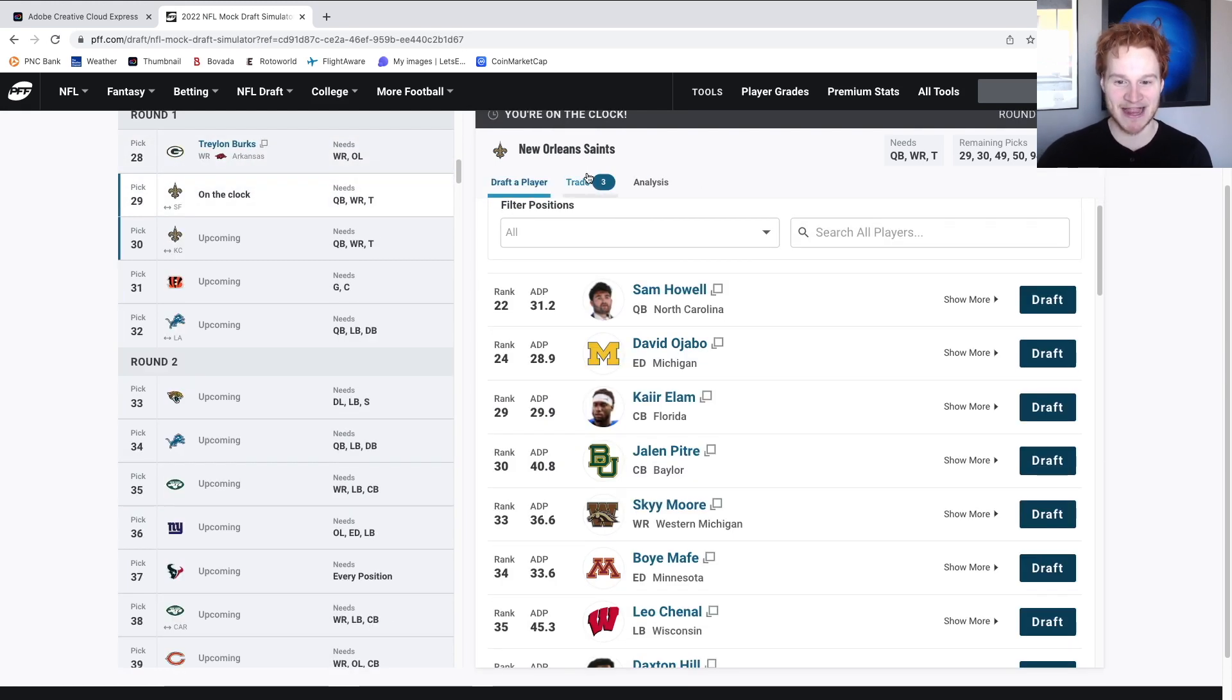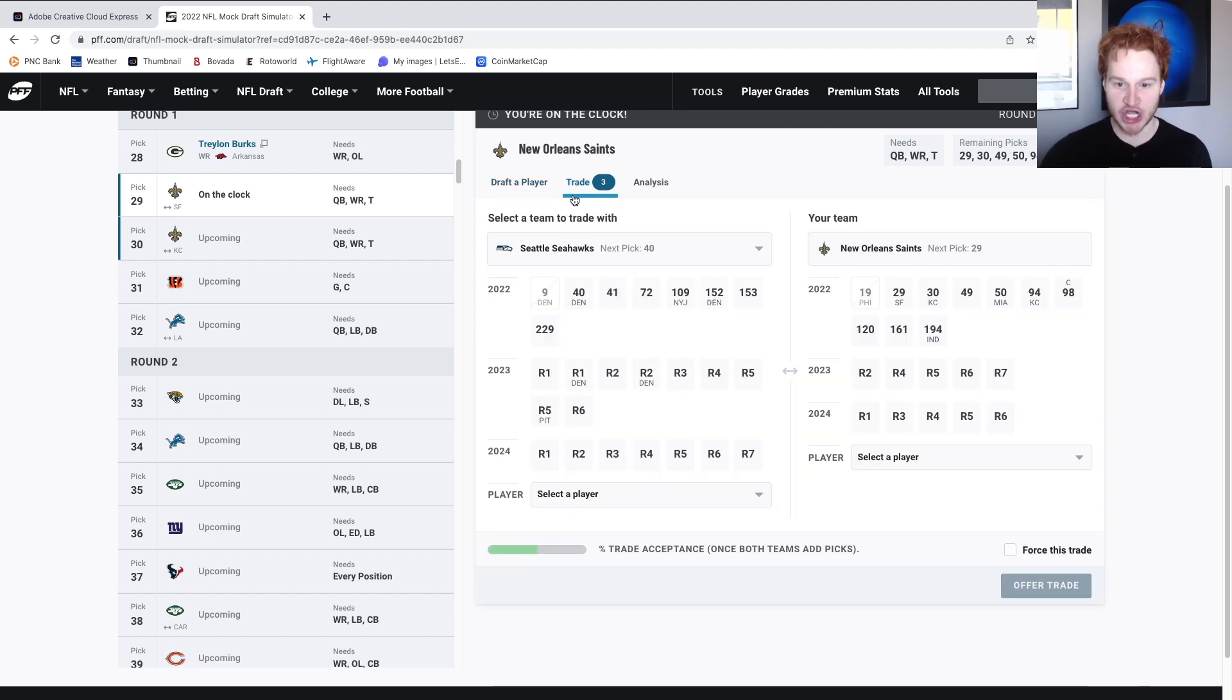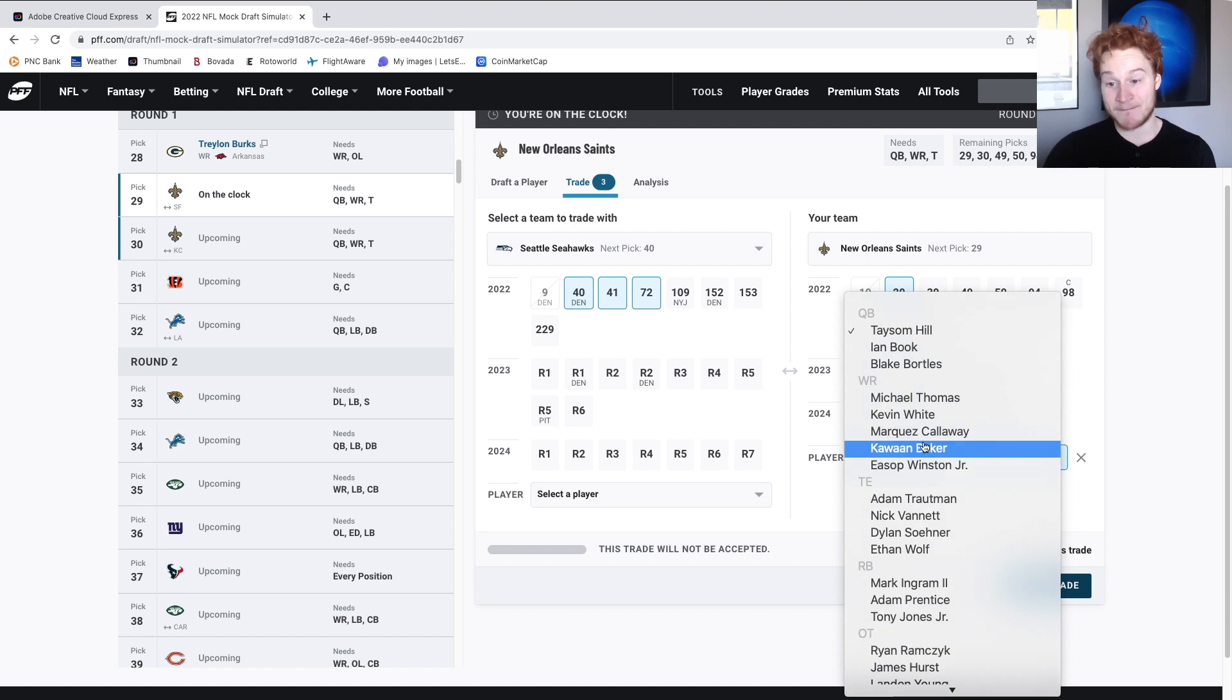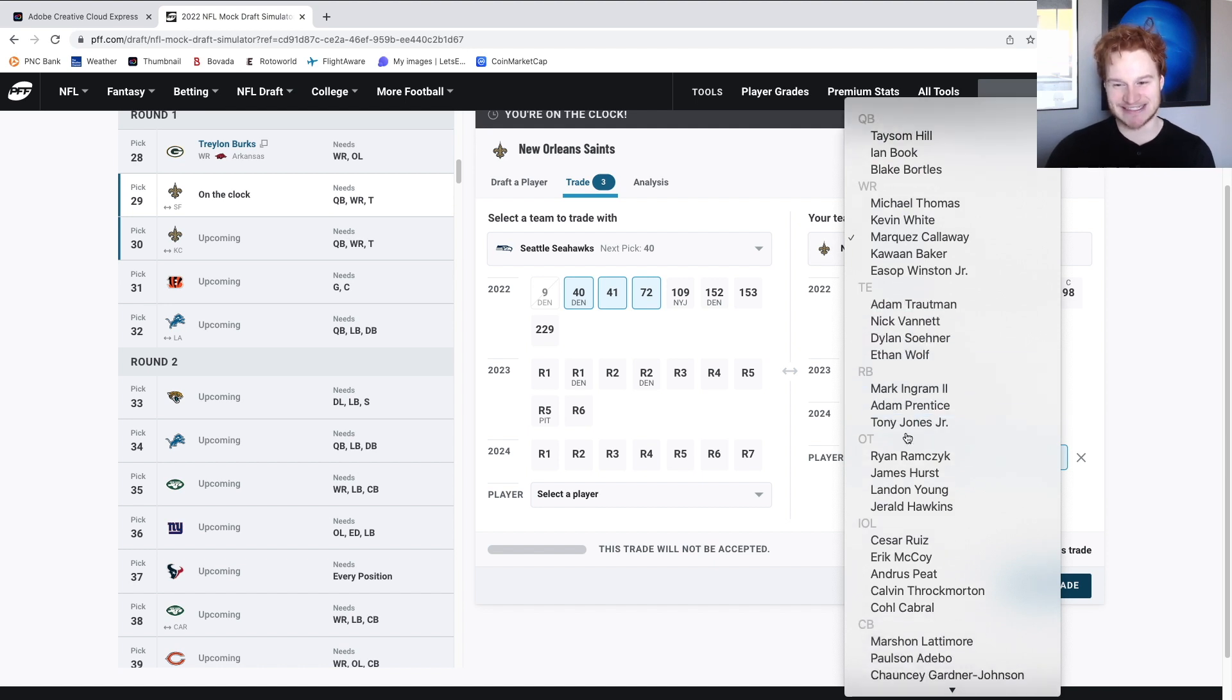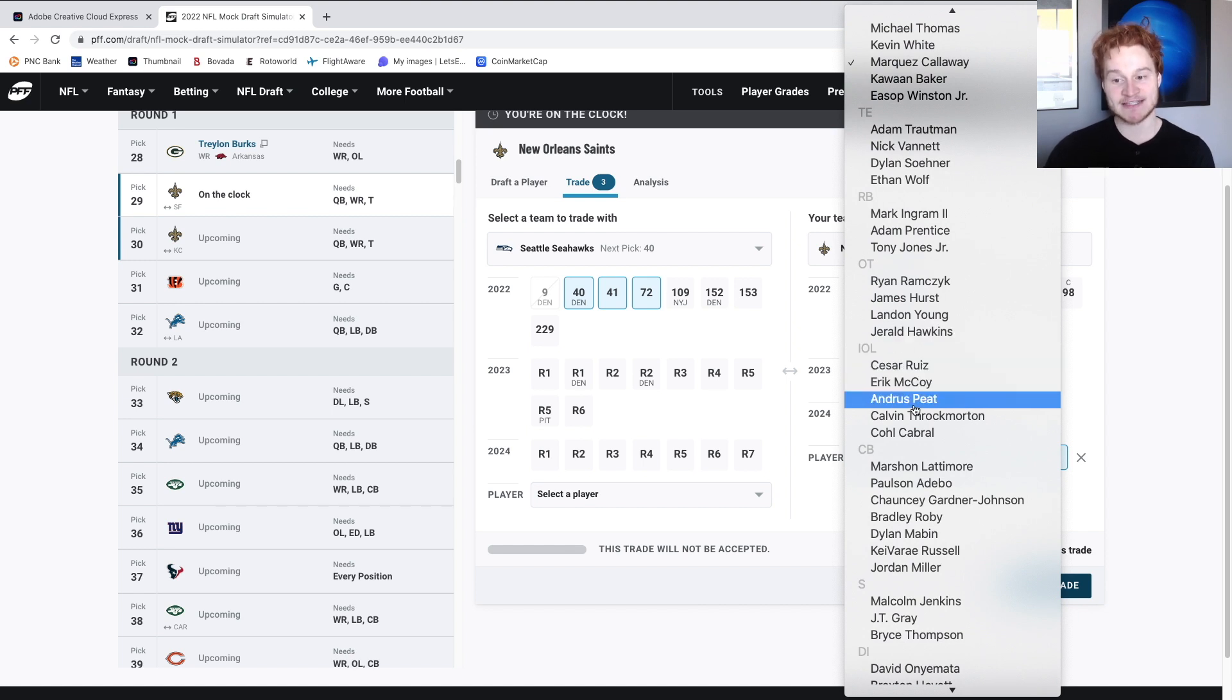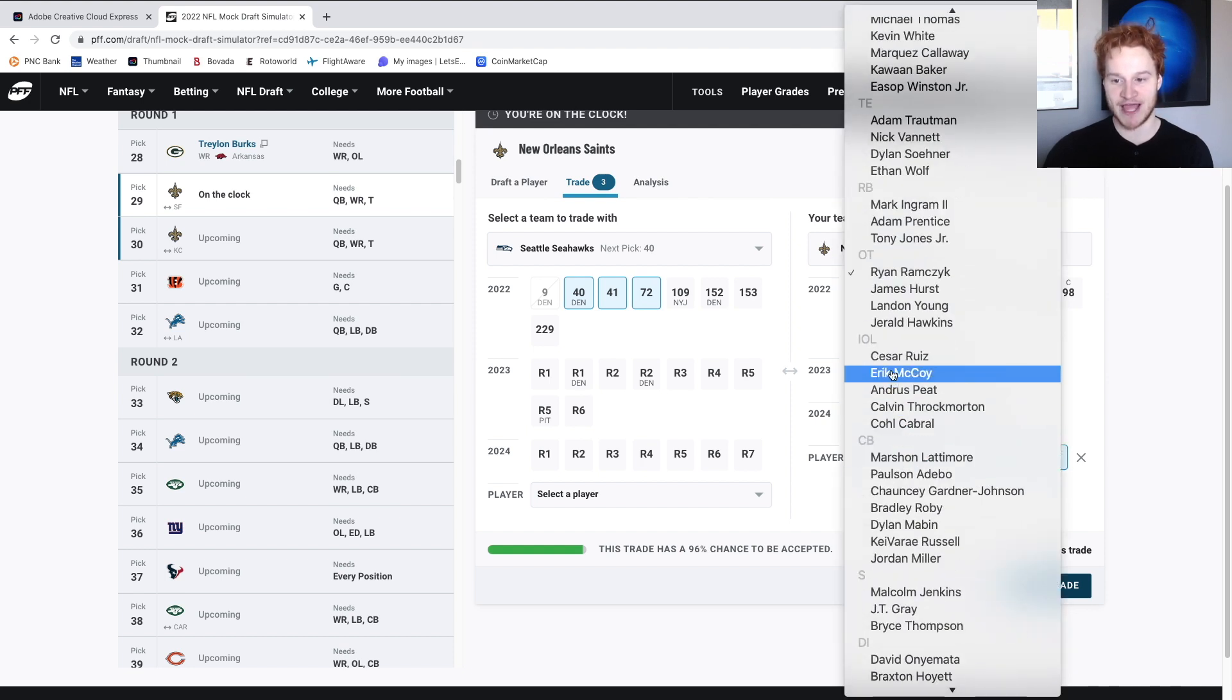They also need another corner. We'll get them a corner. But I'm taking Olave to pair with Michael Thomas. The Buckeye connection. You love to see it. You love to see the Buckeye connection. David Ajabo, Sam Howell. We're going to have to draft them a quarterback. We'll get them a quarterback, guys. Don't worry. A team like the Saints, they've got a huge advantage. They're in a dome. They're an attractive spot for a quarterback. Be an offensive-minded team. I love teams that are in domes. Ooh, I want 40, 41, and 72. This is what I'll give you. I'll give you Taysom Hill. Taysom Hill has a bad contract. A lot of these guys do. Marquez Calloway, the young receiver. They really don't need a tight end that bad. I like Nick Vanette, the former Buckeye. Ruiz is the center. Pete is a decent... Pete... Andrus Pete is a decent guard. Ramchick is a really good tackle.